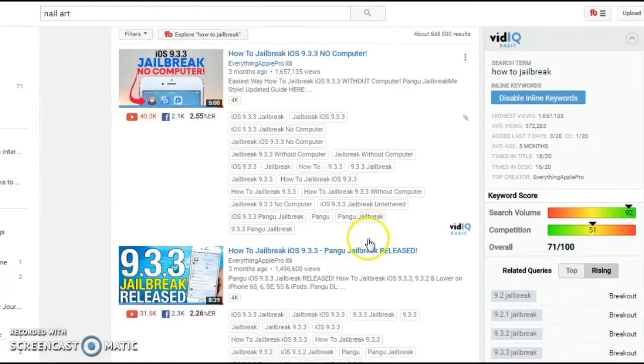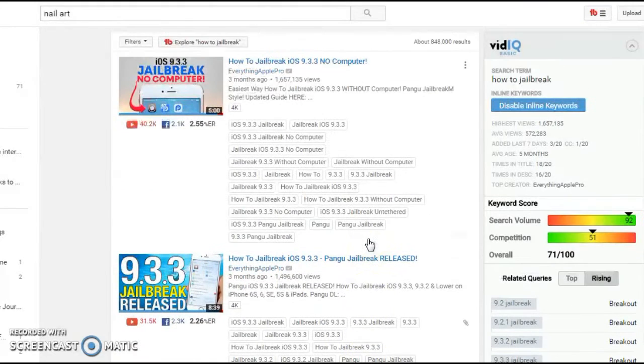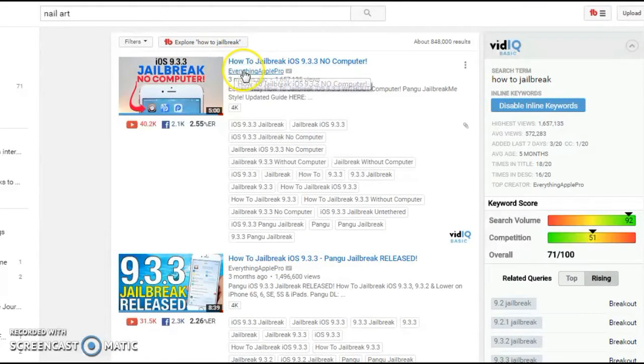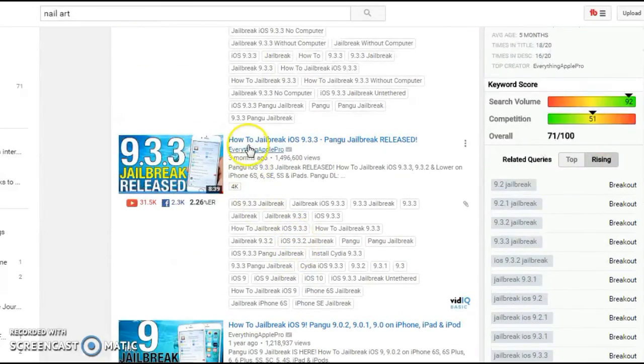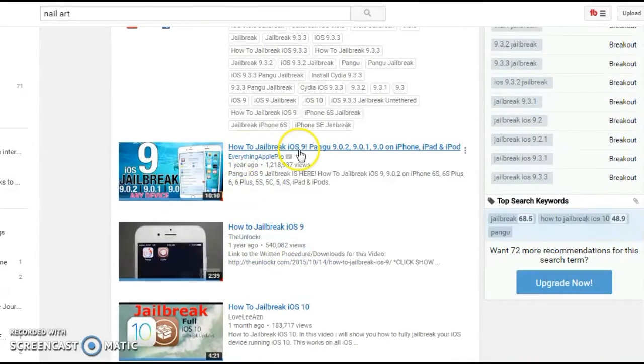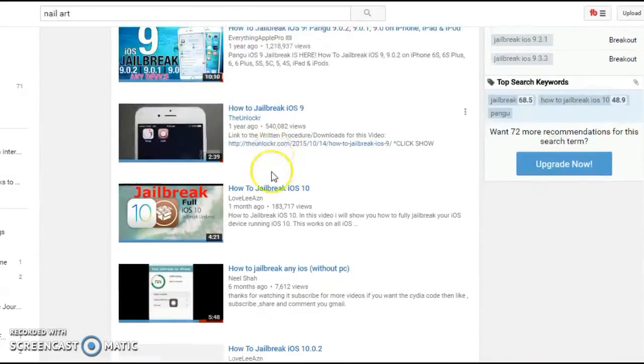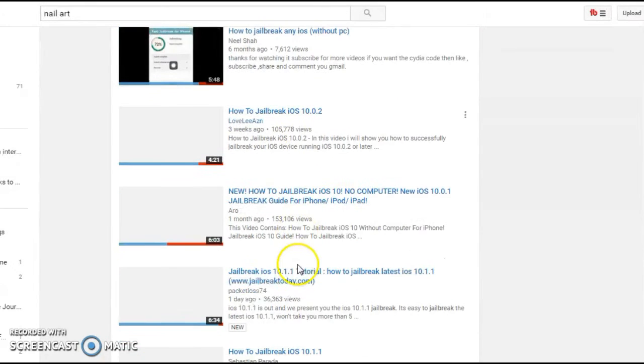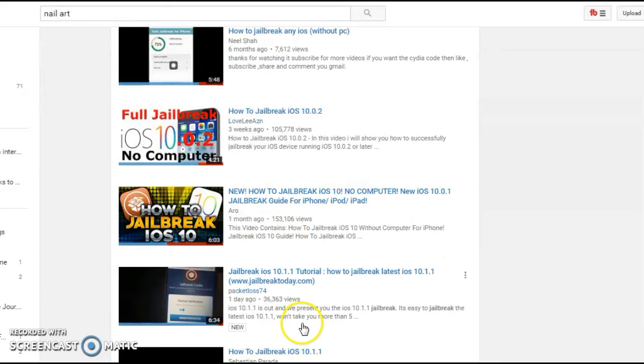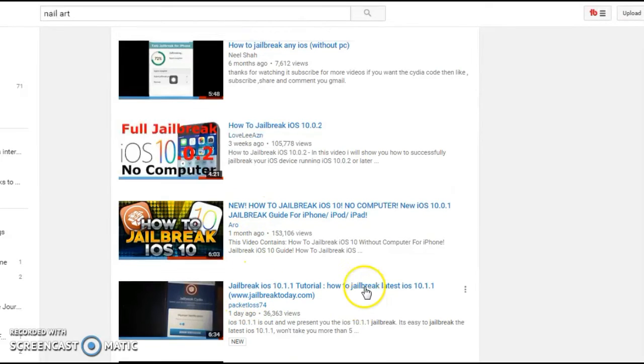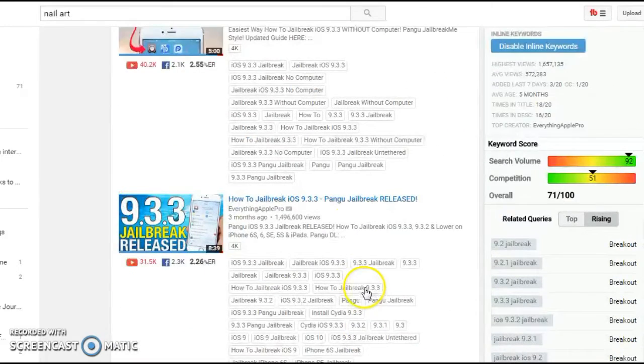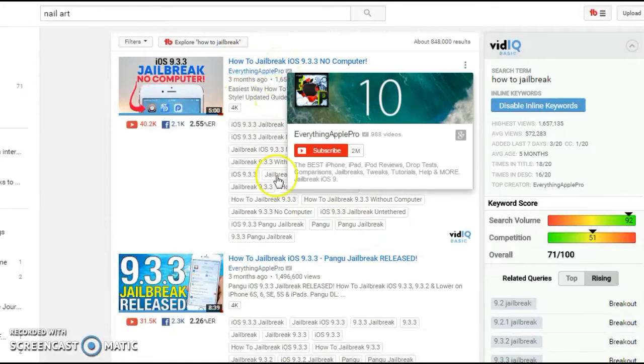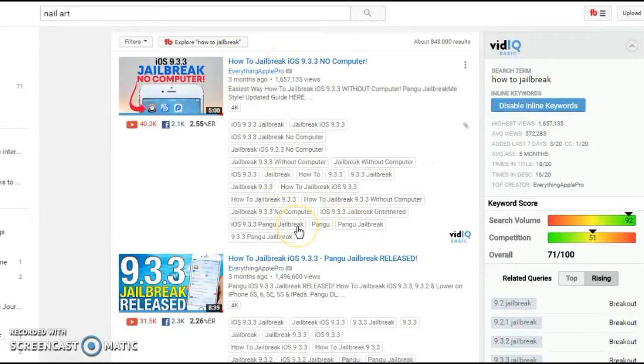If you notice, it is there in each and every title. How to jailbreak, how to jailbreak, how to jailbreak. The ones which don't have it right in that exact sequence are ranked lower as you can notice. So the ones which start with that particular keyword are ranked higher.